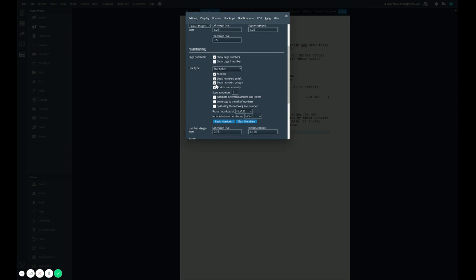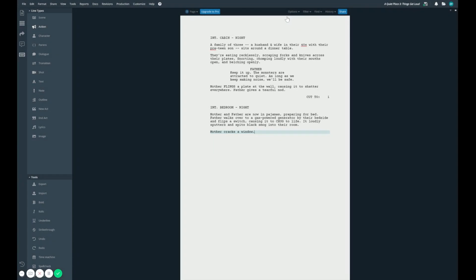For example, maybe we only want these to show on the right, right next to where the transition would appear. So we'll uncheck show numbers on left, and now we just have a simple number showing which number of transition line this is.